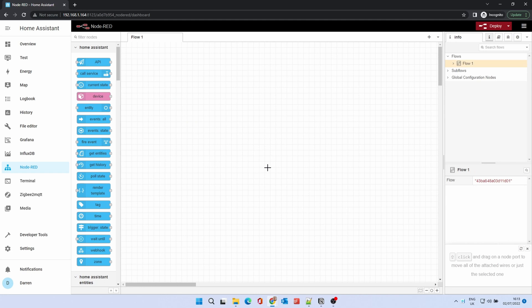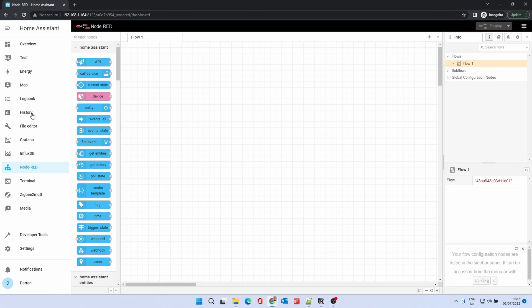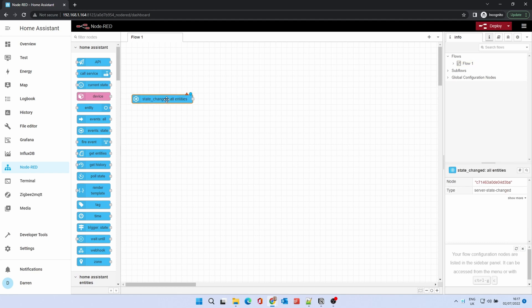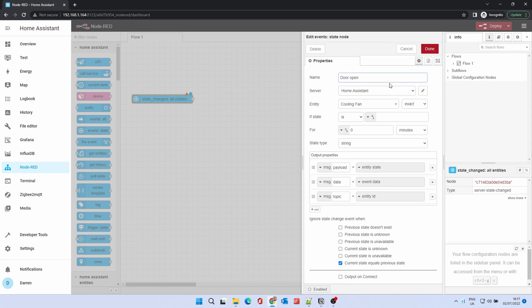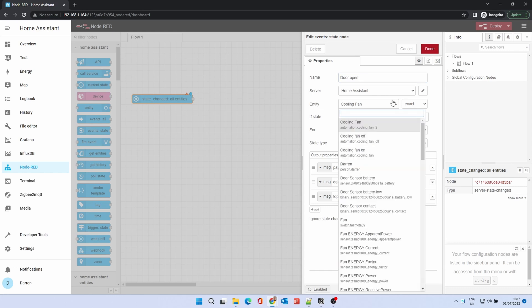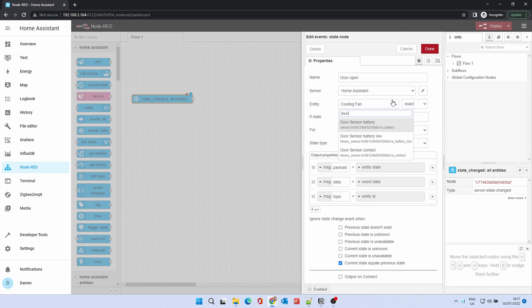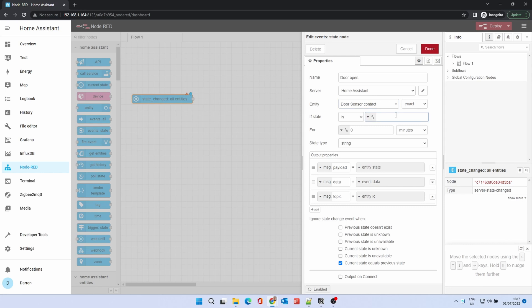We'll create a basic light automation to demonstrate how Node-RED works. Drag and drop the Events State node. Double-click on it to change its properties. Name the node - in this case, Door Sensor. Server should be Home Assistant. Click on the entity and start typing the name - in this case, door. I selected Door Sensor Contact. If State Is should be On. Click Done.